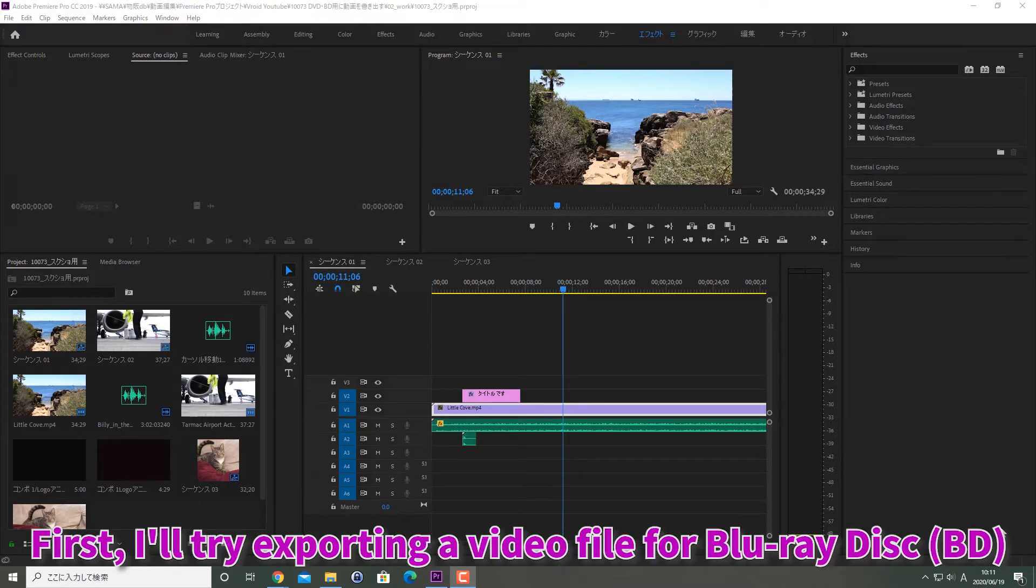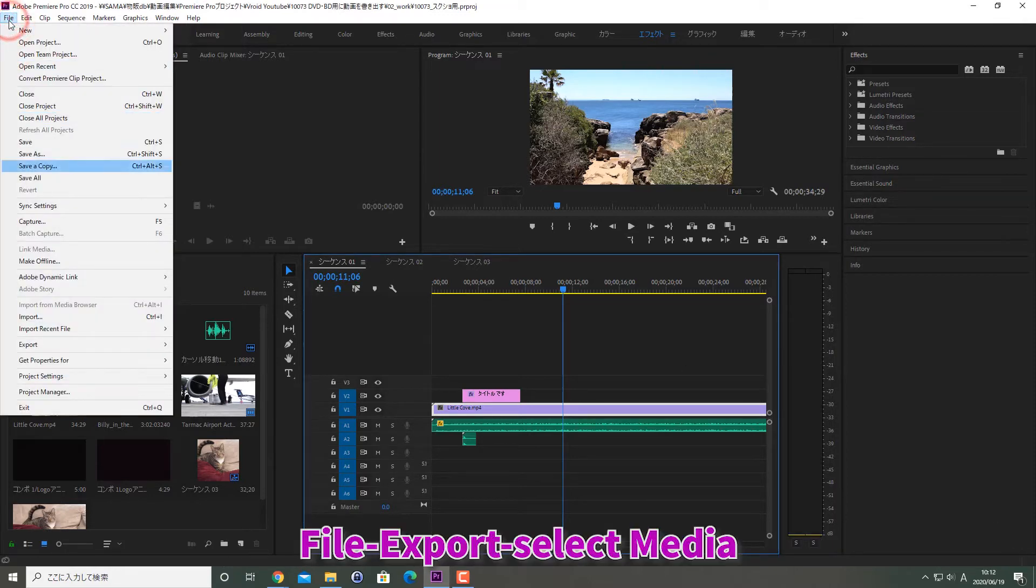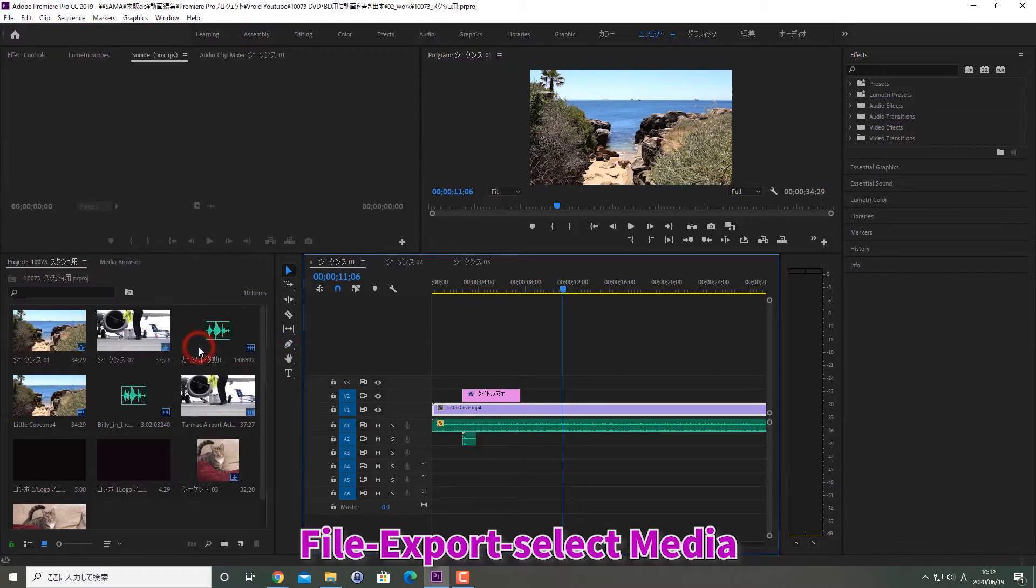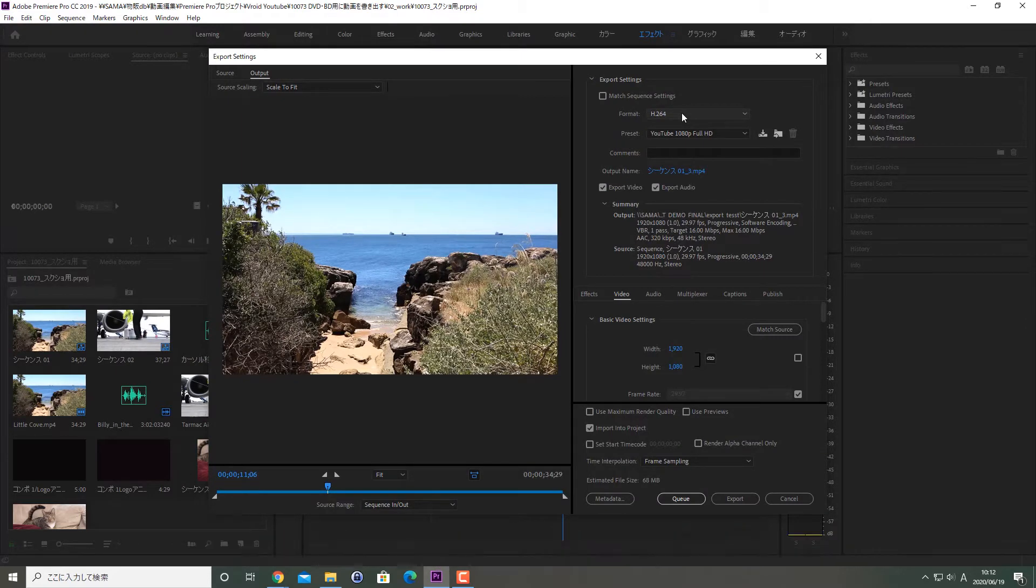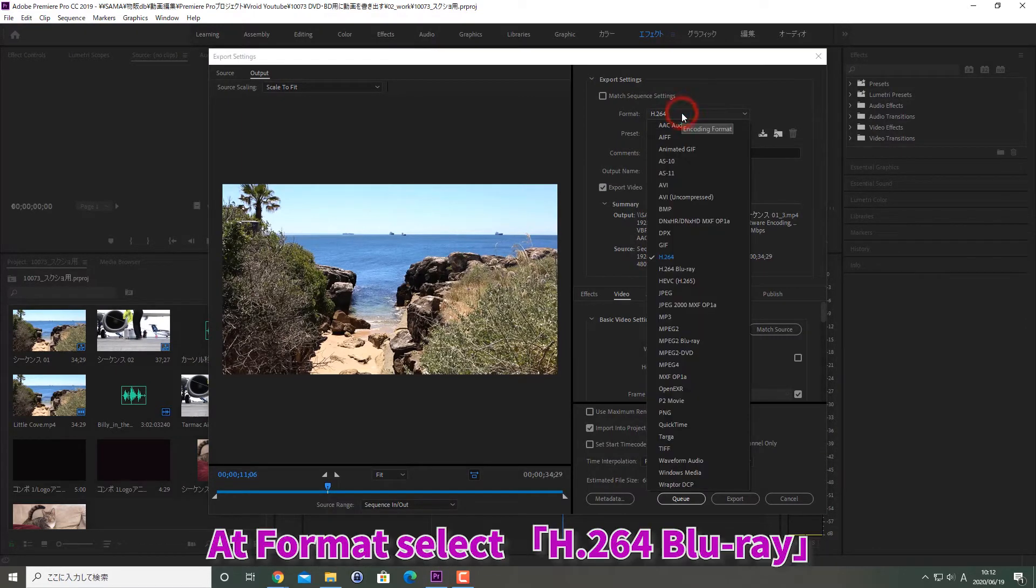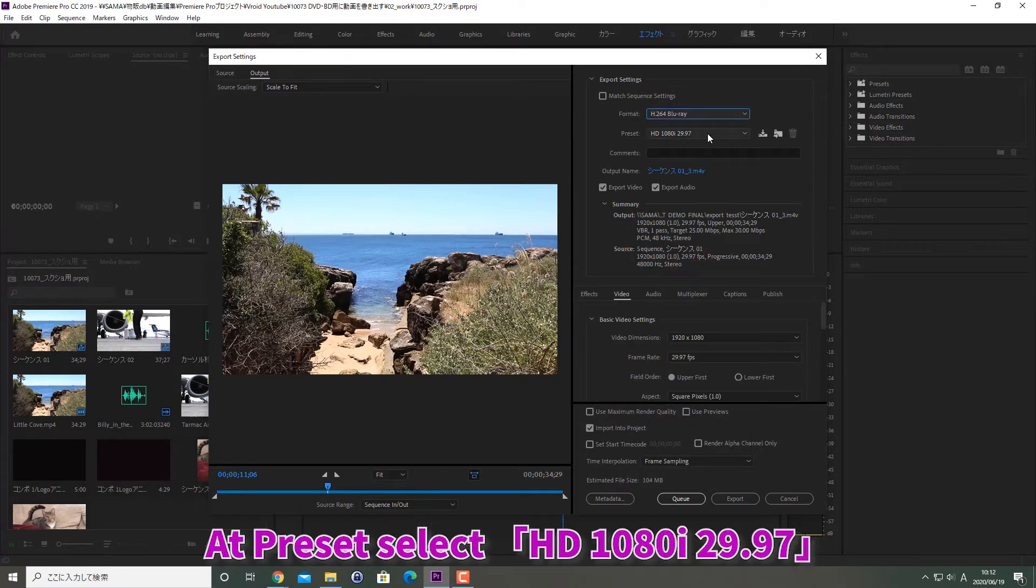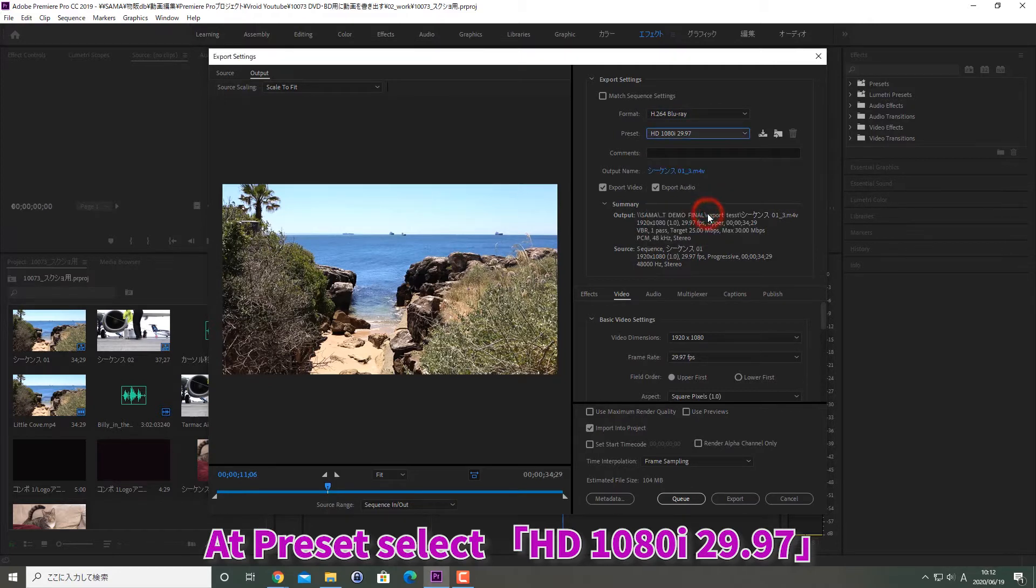First, I'll try exporting a video file for Blu-ray disc. File, export, select media. The export settings window is displayed. At format, select H.264 Blu-ray. At preset, select HD 1080i 29.97.